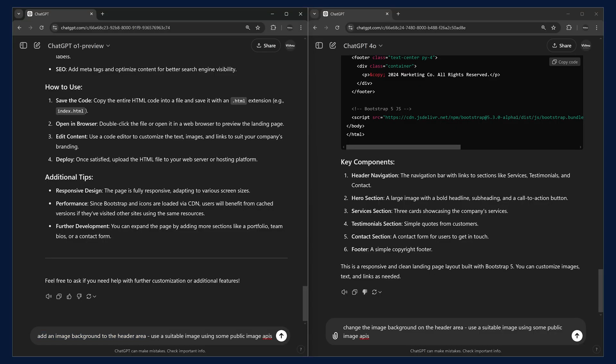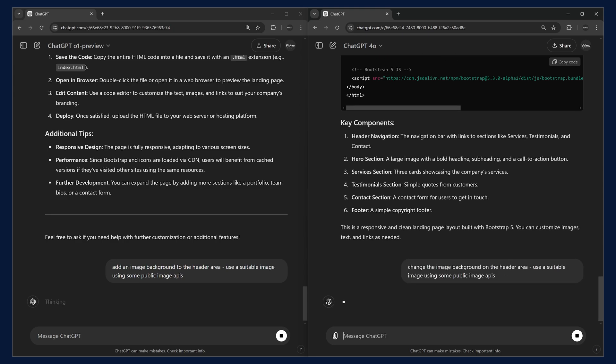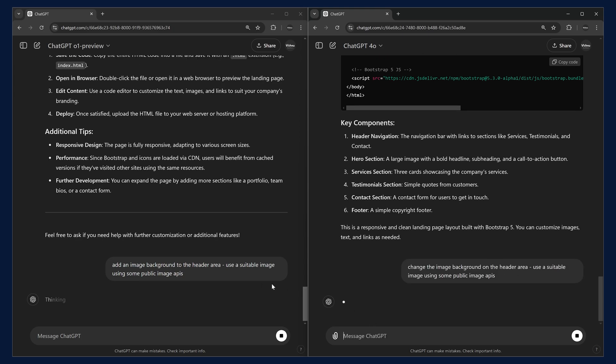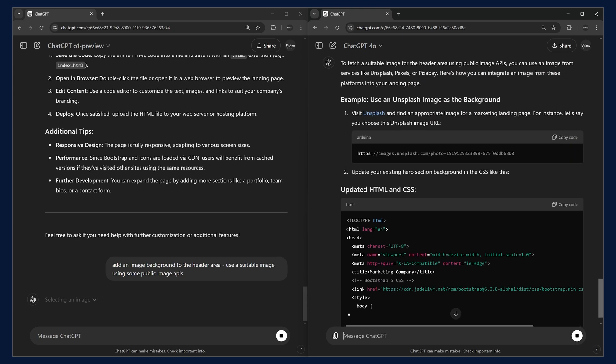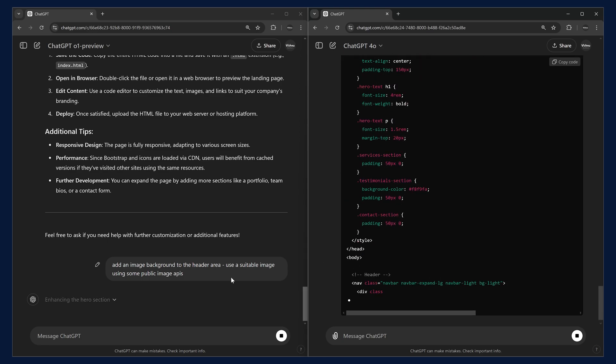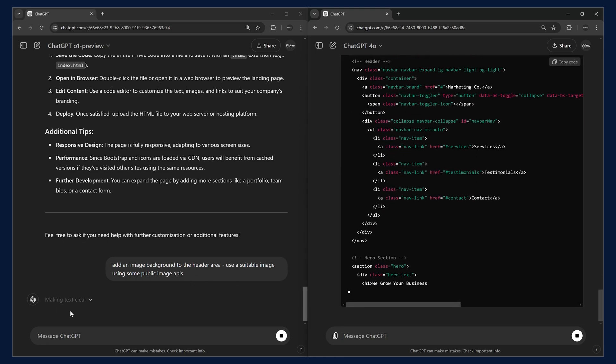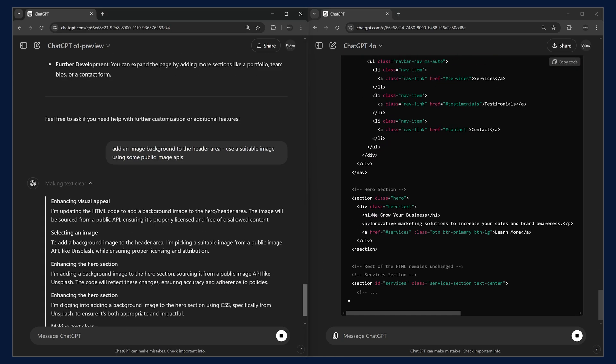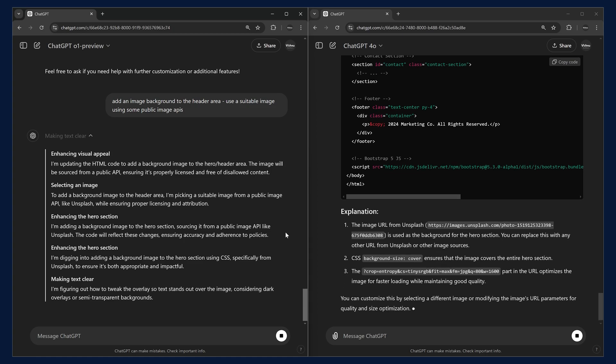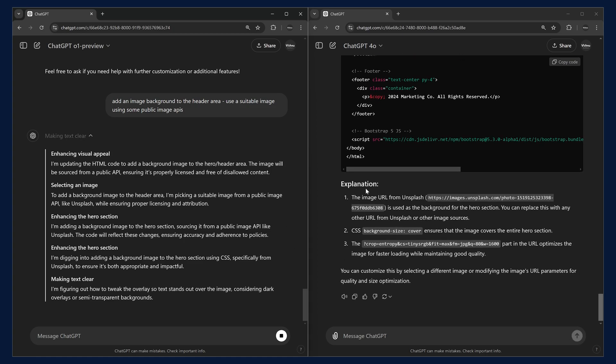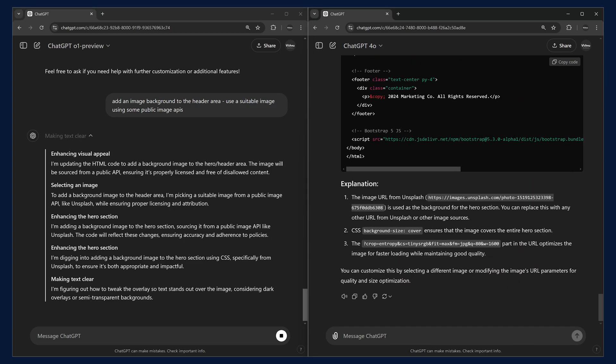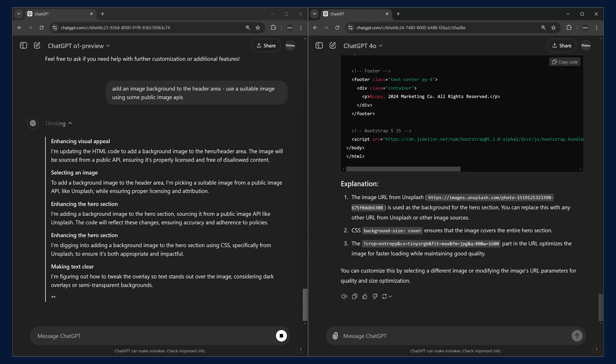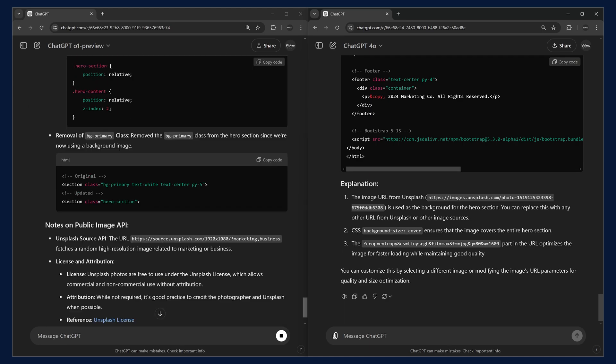In the O1 preview, we are asking it to add a background image and also use image suitable. Let's try this. Hit enter and wait for the response. Here you could see that O1 preview is taking much more time and it is going through thinking process. You could see that here, what is happening. Whereas, the 4.0 has already generated.